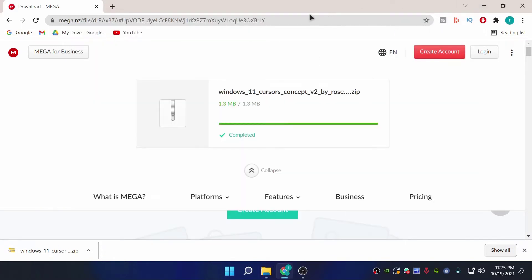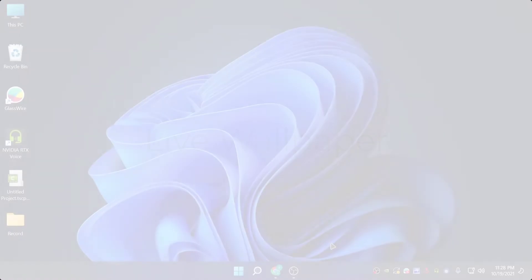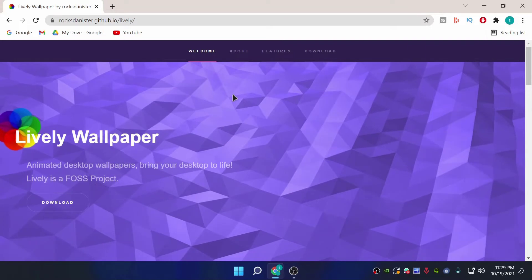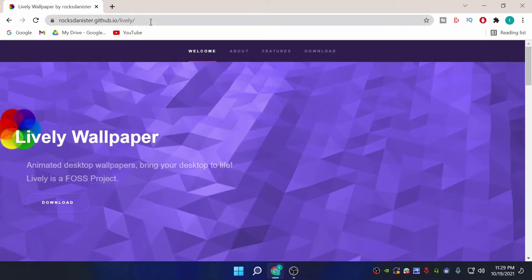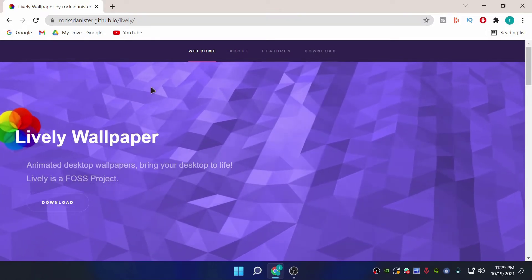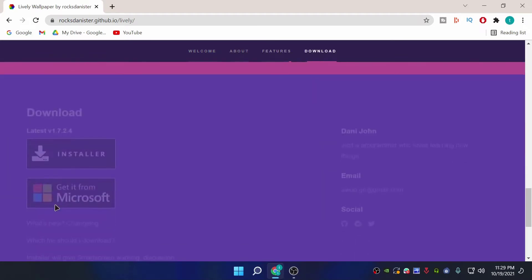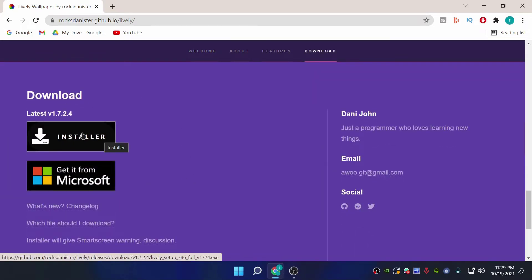That's it for the cursor section. The second application we are going to use today is for a live wallpaper called Lively Wallpaper. The link is in the description below — click on it to go to the page, then click on Download and click Download Installer.